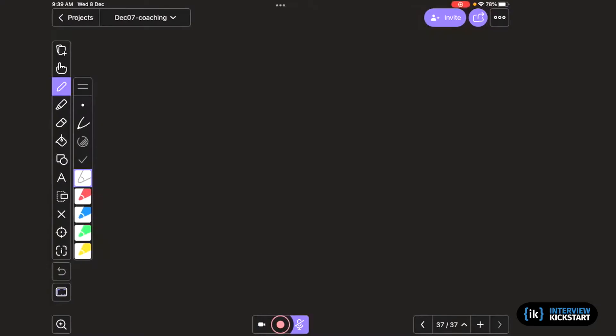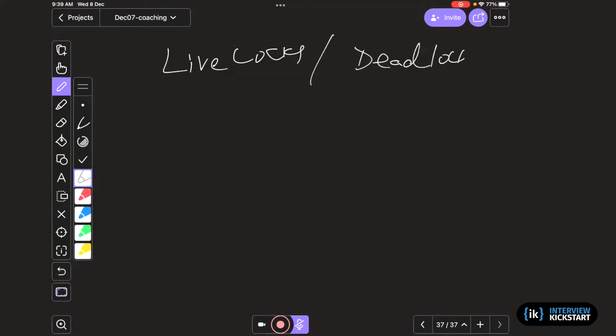What are live locks and how to debug them? Okay, so we are talking about live locks. Essentially, everybody knows deadlocks, right? So we can define it in contrast. Deadlocks are cyclical waits.